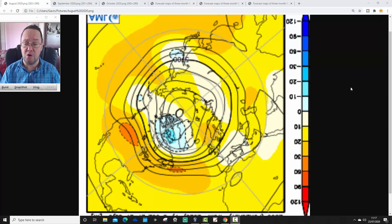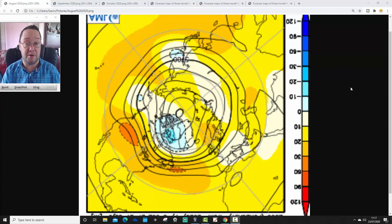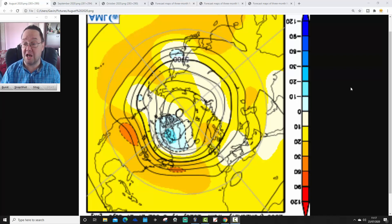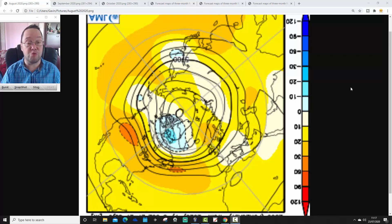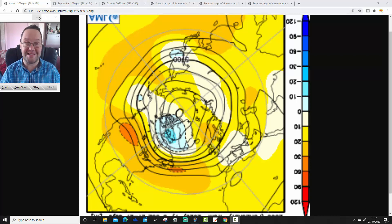Then we'll have a look at the next 10 to 14 days with our main 10 to 14-day view update coming up later on Saturday. And then this evening we're going to have our latest update for the United States. So a busy old day on Gav's Weather Feeds today.